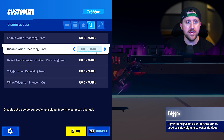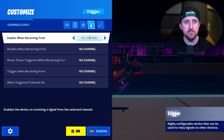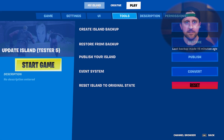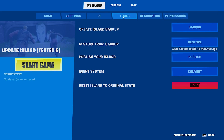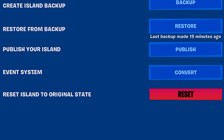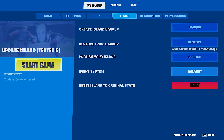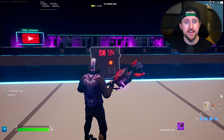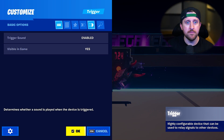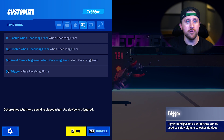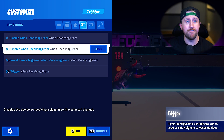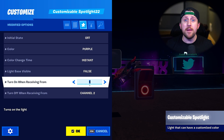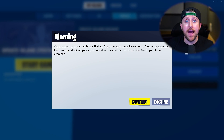To enable the new event binding system on your map, it's very simple. Currently you can see we still have the channel system. If you go into your settings under My Island Tools, you will see the new event system. All you have to do is press Convert, confirm, and it's done. Now when you interact with your trigger, you'll see you have the new events and functions menu.